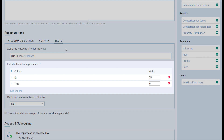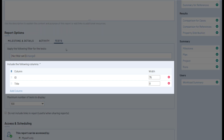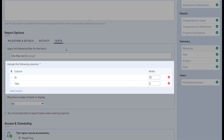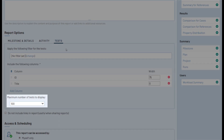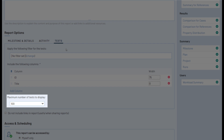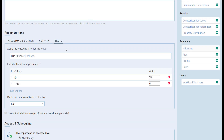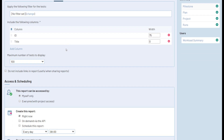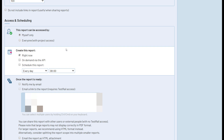Here you can also change the columns that will display in the report for the included tests, and you can set a maximum number of tests to display. Below the report options you'll also see a section for access and scheduling. Here you can limit the access to the report if needed, and configure a schedule for the report. You can schedule a report to generate on a recurring basis for a specific time and interval, so you can create daily, weekly, or monthly reports that will be created automatically.